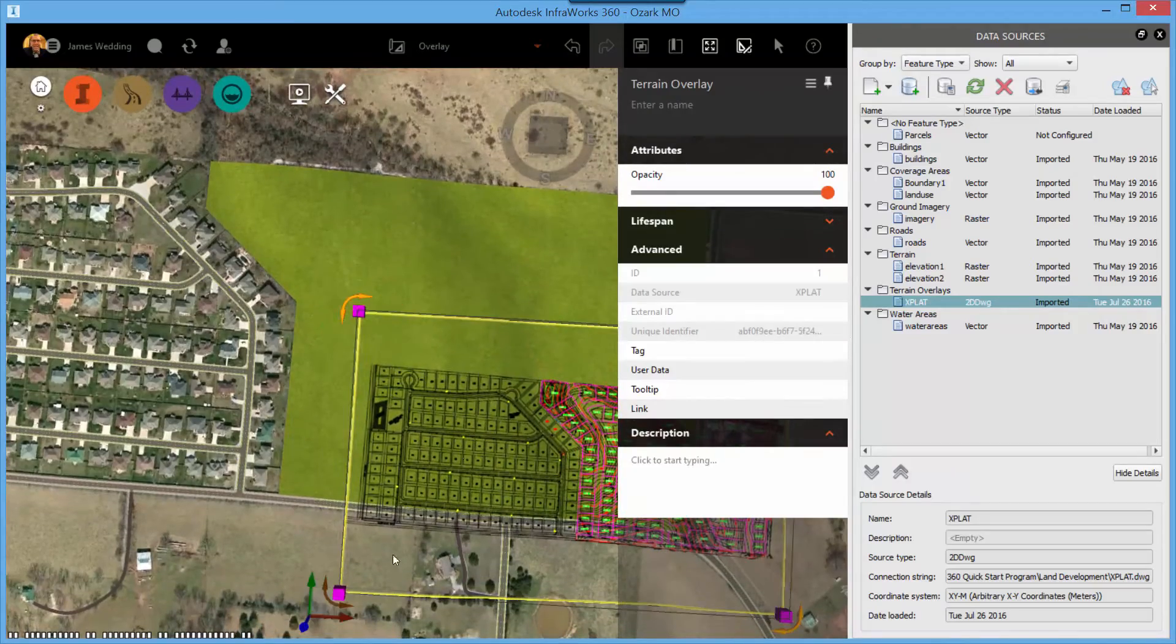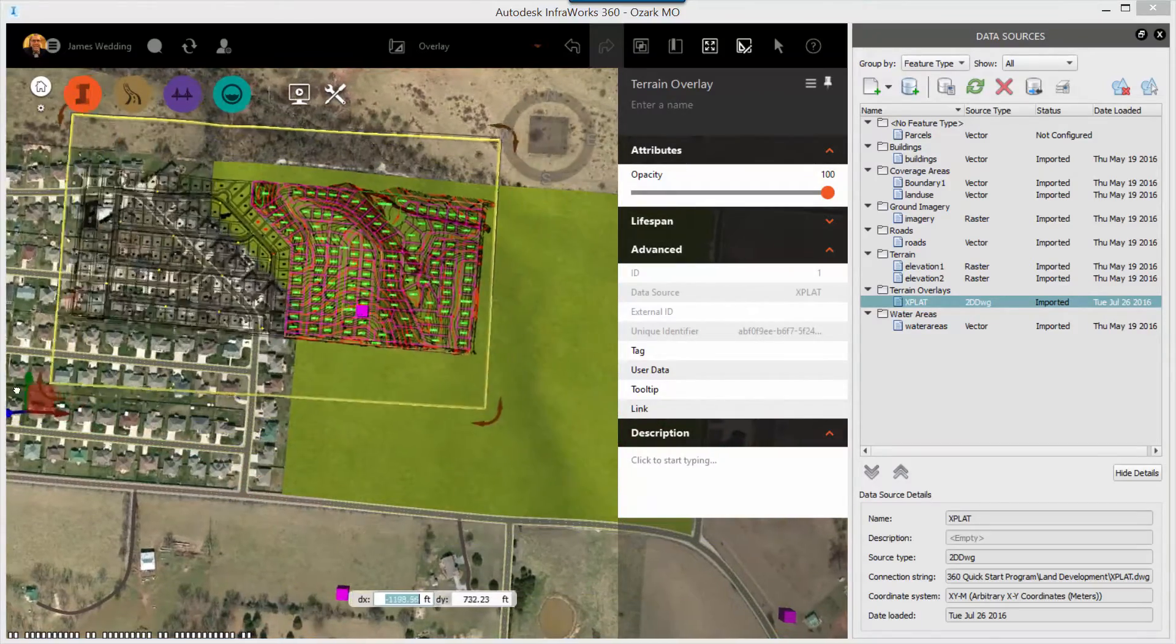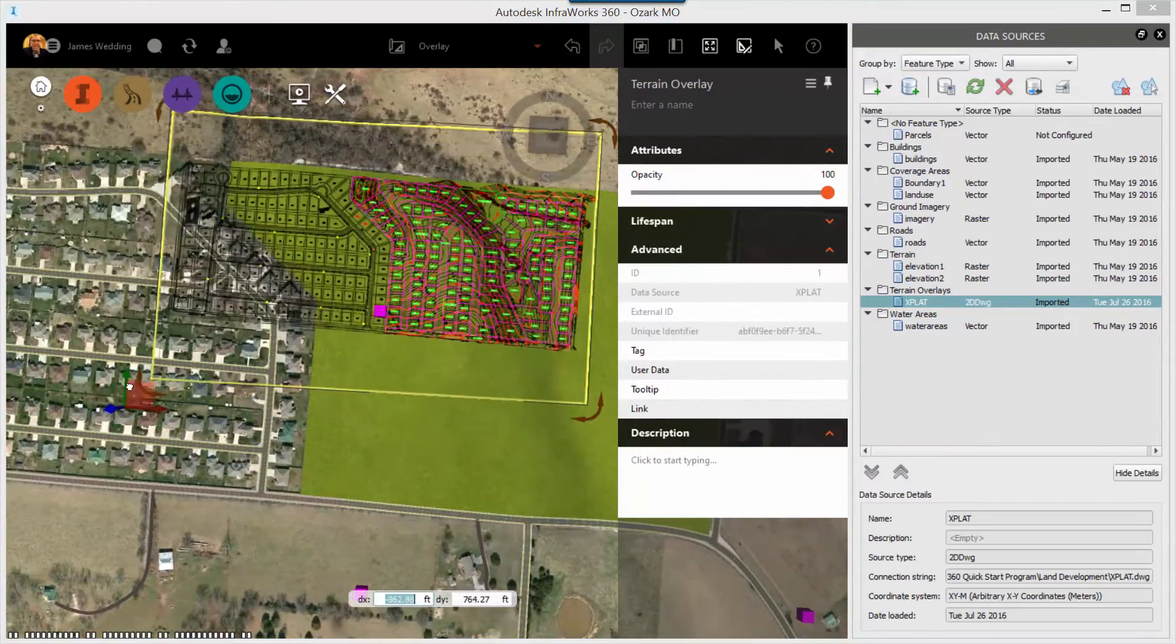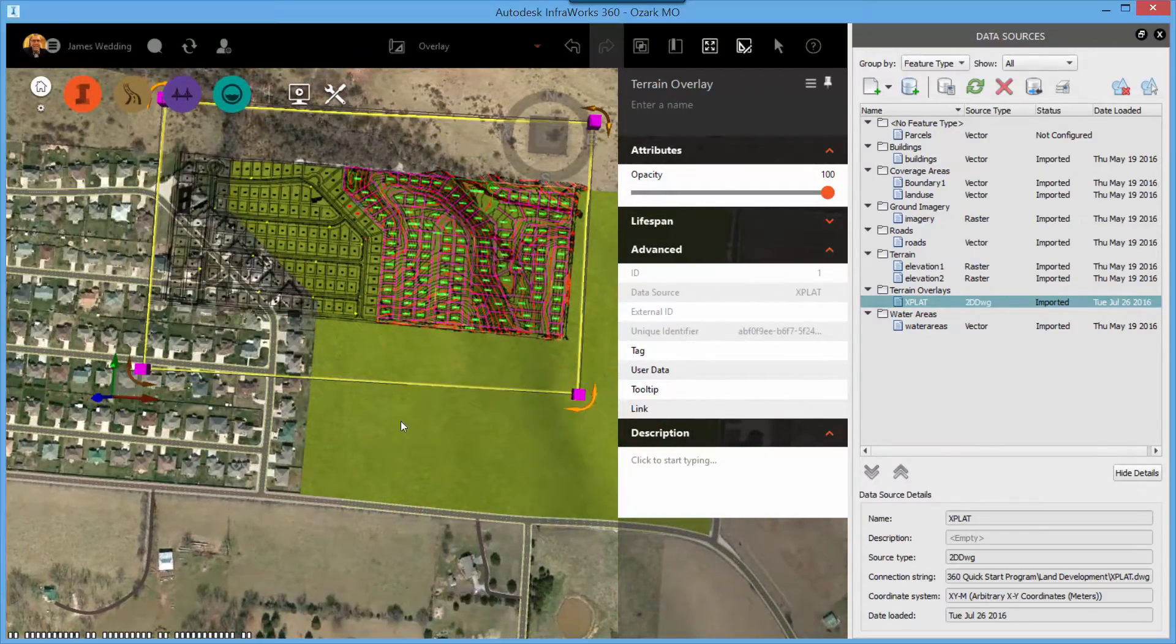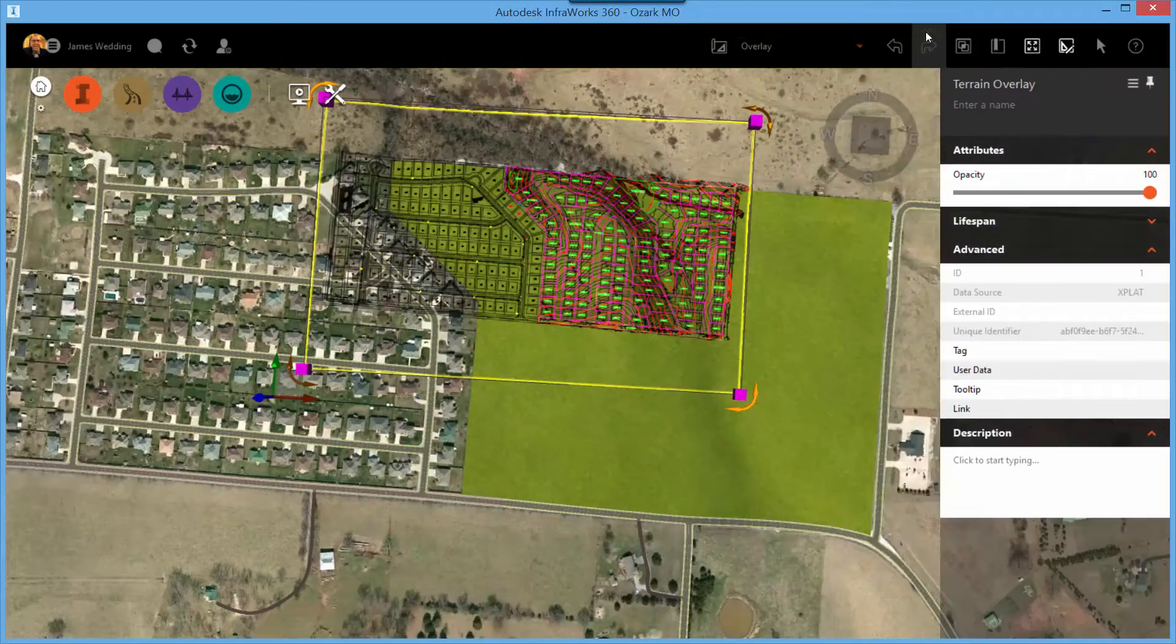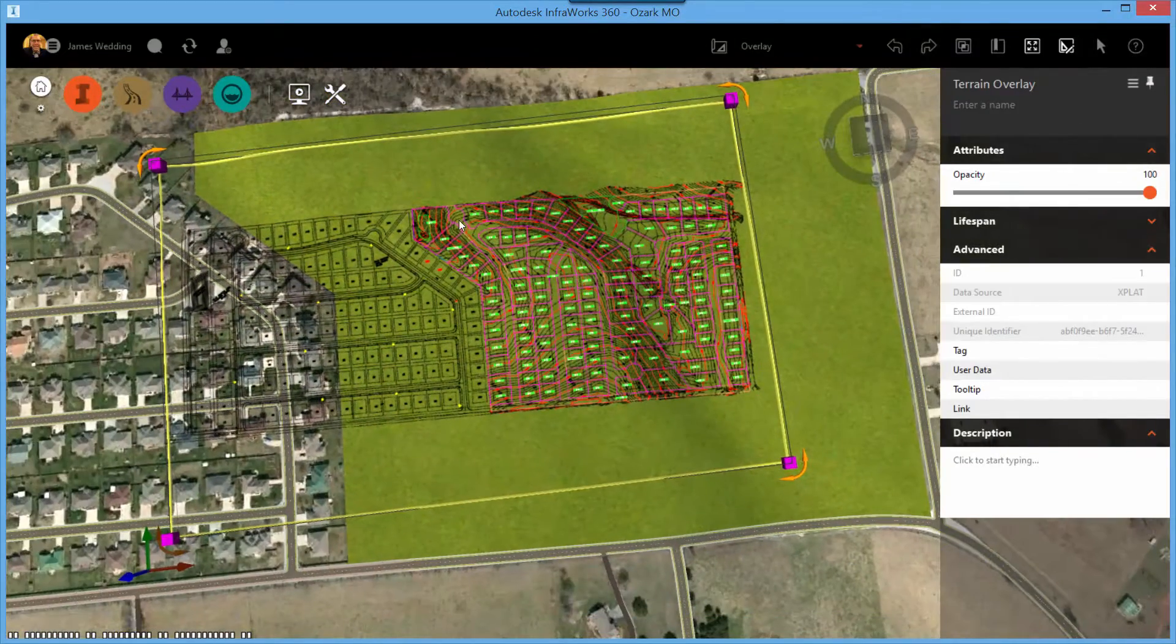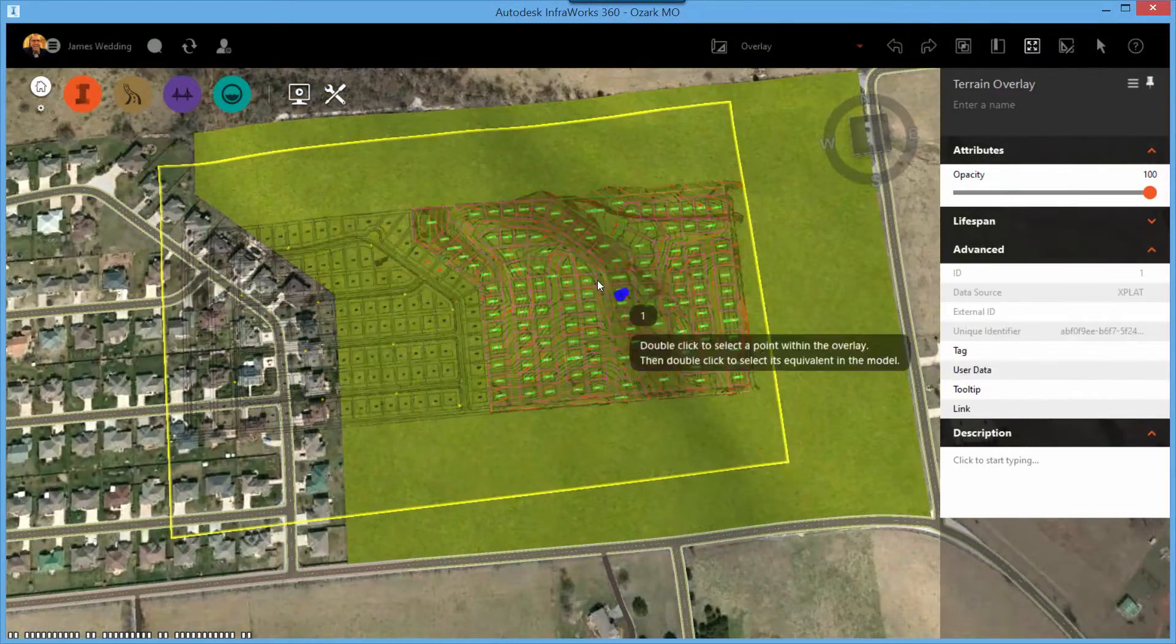Now you can use the standard InfoWorks 360 grips to place the model approximately, but for best placement, you're probably going to want to be a little bit more precise.